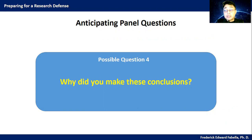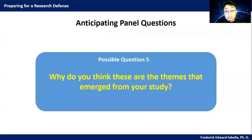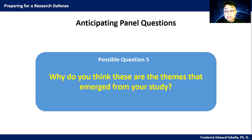Possible question four: why did you make these conclusions? This is about chapter five. Remember, conclusions answer the statement of the problem. Possible question five: why do you think these are the themes that emerged from your study? Think of the meaning units, the coding, and how you arrived at these themes.